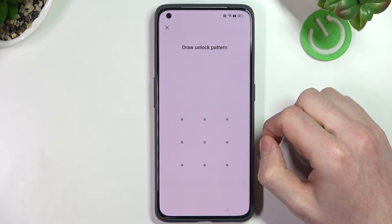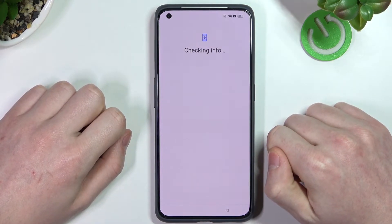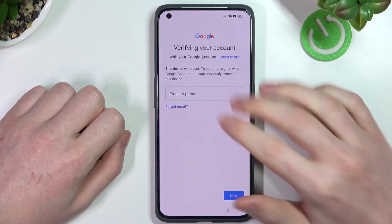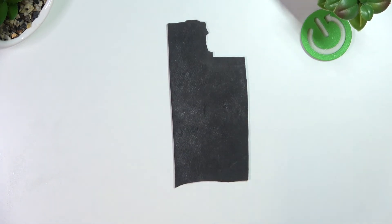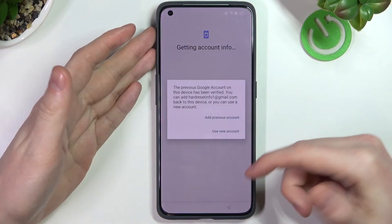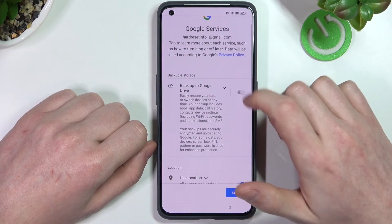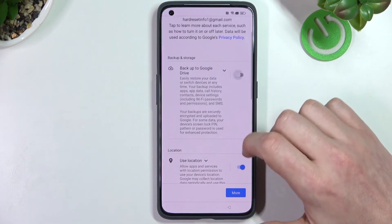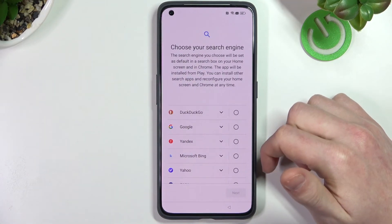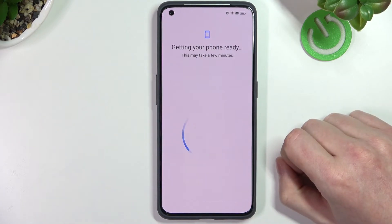Here it will ask you for your pattern again, but we can bypass this by pressing on the X icon. Instead, we'll need to log into our last used Google account. After logging in you'll see something like this — select 'I will be using this device' at the previous account. You can of course accept or skip any of these options. Then choose your default search engine and get a reminder later.